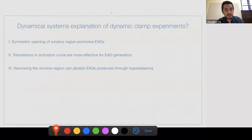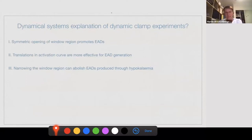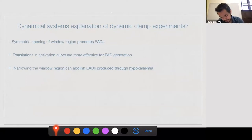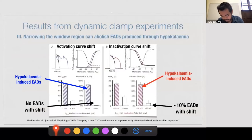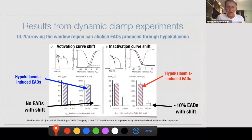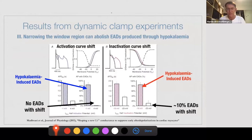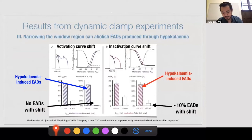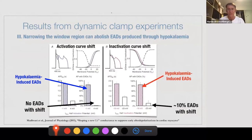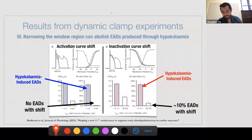There's a clarifying question: the activation and inactivation shifts were implemented through dynamic clamp — there's no drug which can do that reliably. This is the power of using the computer together with a living cell that you can actually do that kind of experiment. These dynamic clamp experiments essentially describe how the window region affects the EADs, but they don't really provide a dynamical explanation as to why. So we had three questions: why does symmetric opening promote EADs? Why are activation curve translations more effective? And why does narrowing the window eliminate EADs from hyperkalemia?